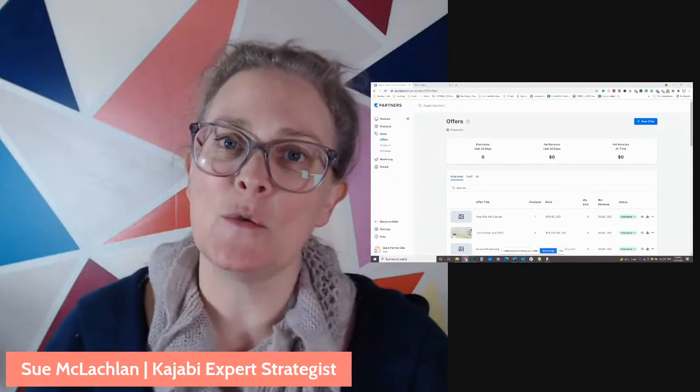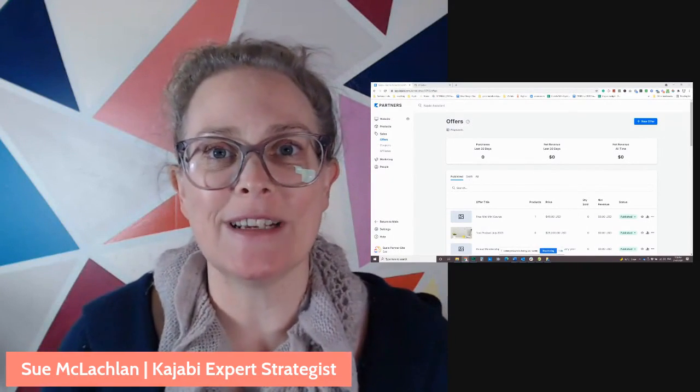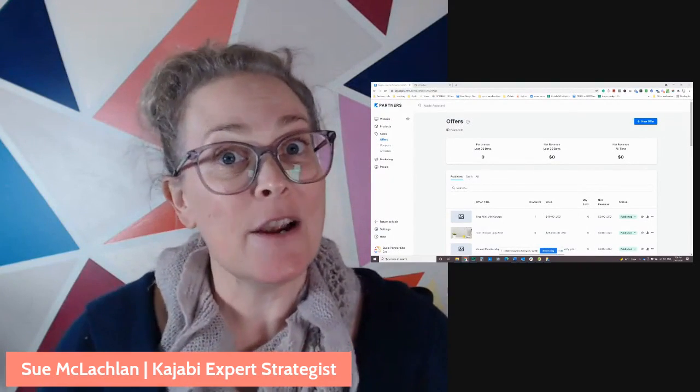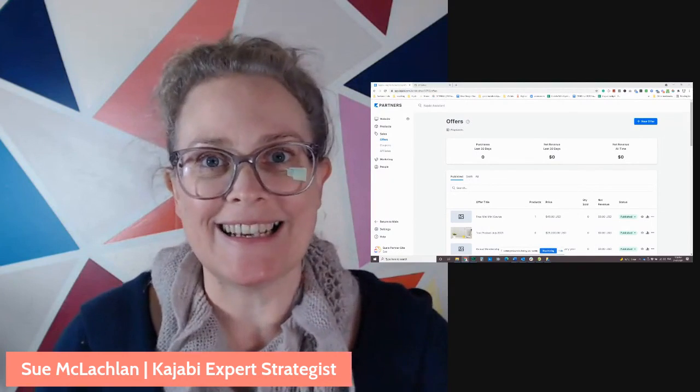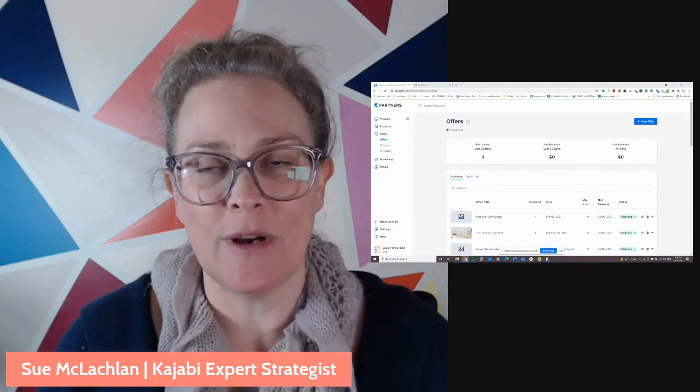Hello, hello, Sue here from the Unicorn Advisory, sharing more Kajabi awesomeness with you.